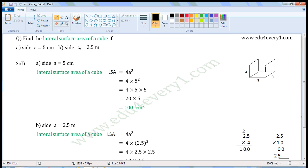Find the lateral surface area of a cube if: first, side A is equal to 5 cm; second, side A is equal to 2.5 m.